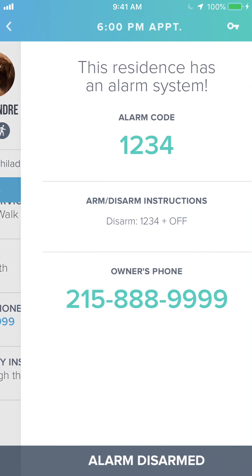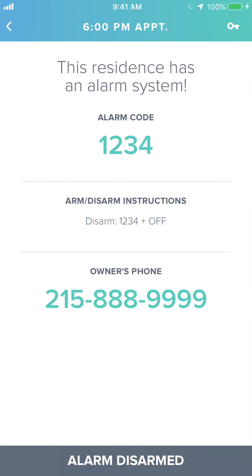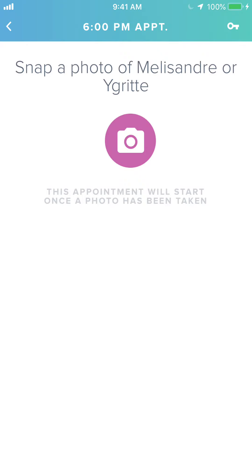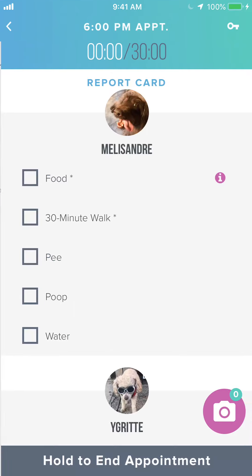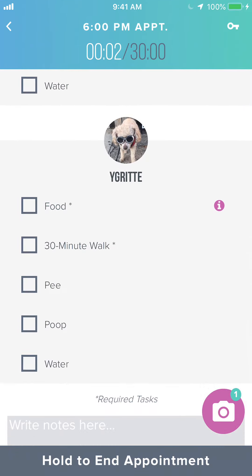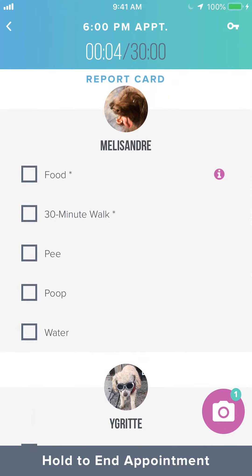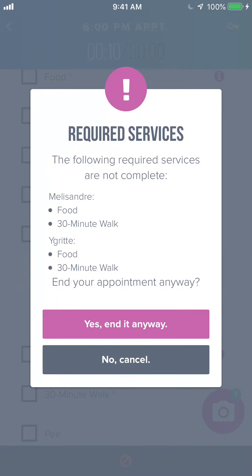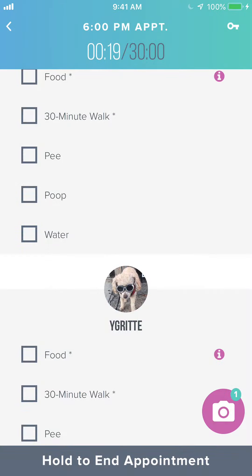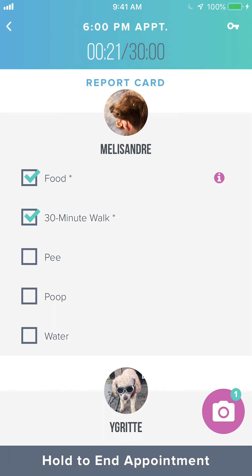If we hold this to check in we'll see the alarm — we'll disable that, then check into the appointment with a photo. You'll see that the report card has a space for each pet independently. If I end the appointment without checking off the required services, I'll get a warning letting me know that I forgot to check something off. You can bypass this and end the appointment anyway, or go back and check off all the required services.